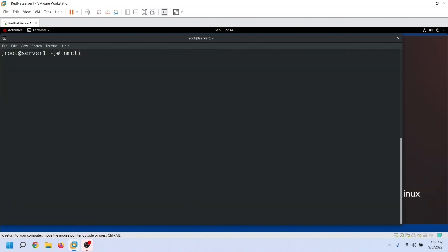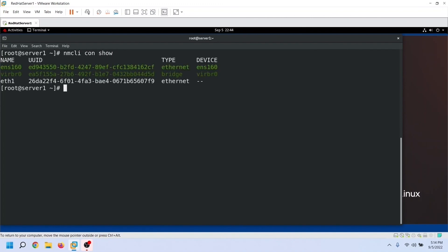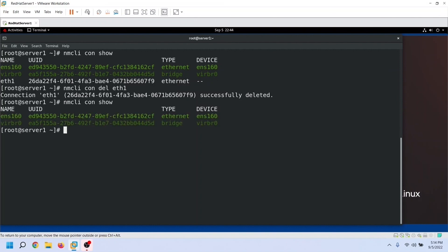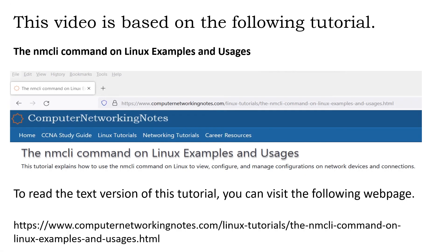You can also delete unnecessary connections. To delete a connection, we use the delete option and specify the connection name. After listing all connections again, we can see the connection has been deleted. That's all for this video. We learned how to use the NMCLI command in RHCSA or RHCE exam. If you have any comments, feedback, or suggestions related to this video, please share them in the comment box below.